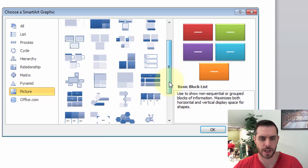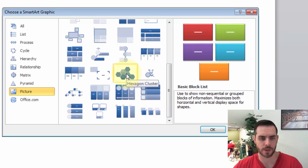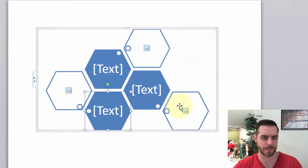Now let's scroll down and pick the template that we like. Let's go with these hexagon clusters. Click on that and click OK.